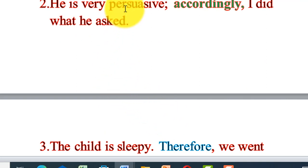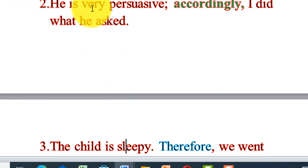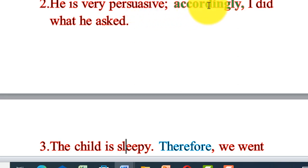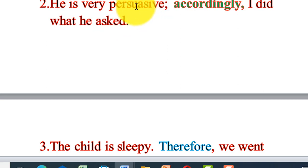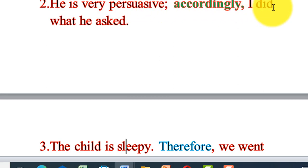He is very persuasive; accordingly, I did what he asked. He was persuasive to me — he brings rational and tangible ideas, so everyone can be convinced by him. I did what he asked because of his persuasiveness. The result of persuasiveness is that I did what he asked me to do.